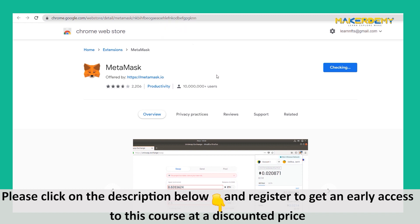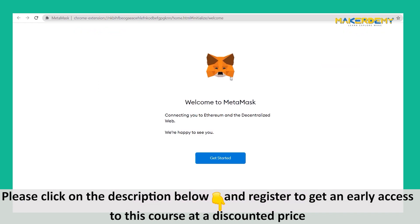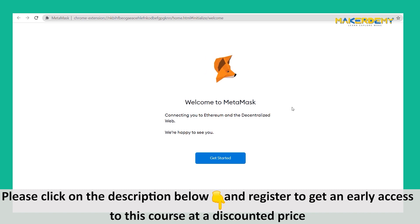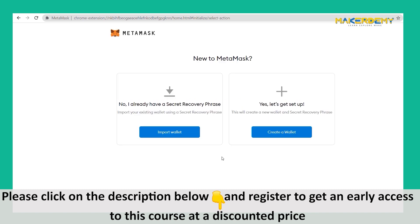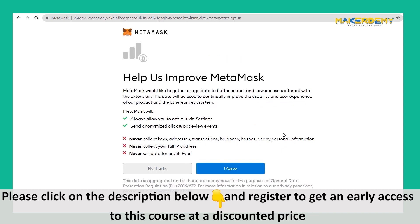Do not let the disclaimers worry you — MetaMask is safe. In a moment, you will receive a confirmatory pop-up and will be redirected to a page to get you started, with a cute fox that follows your cursor. You will be presented with two options. If you already have a MetaMask wallet to which you lost the credentials, you can use its secret recovery phrase to recover the account and its data. Since we are creating a new account, press the button that says Create a Wallet.